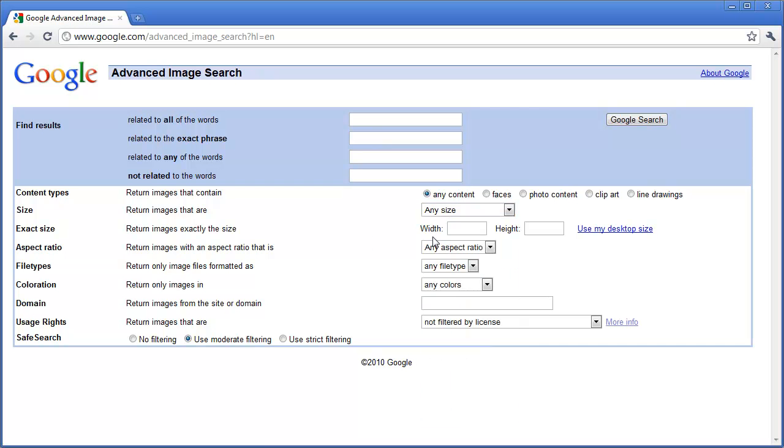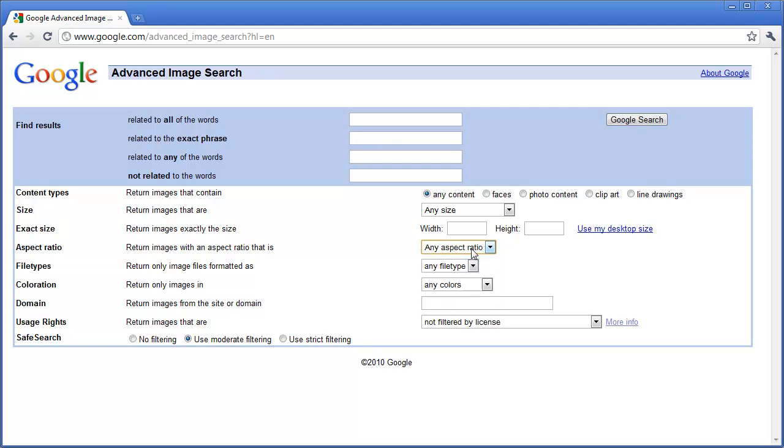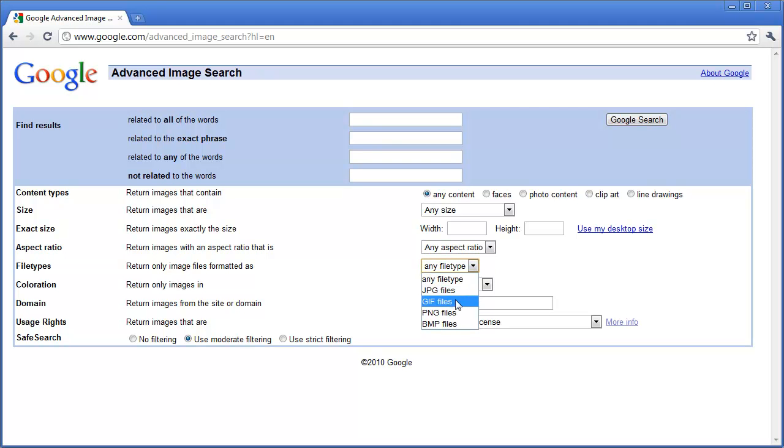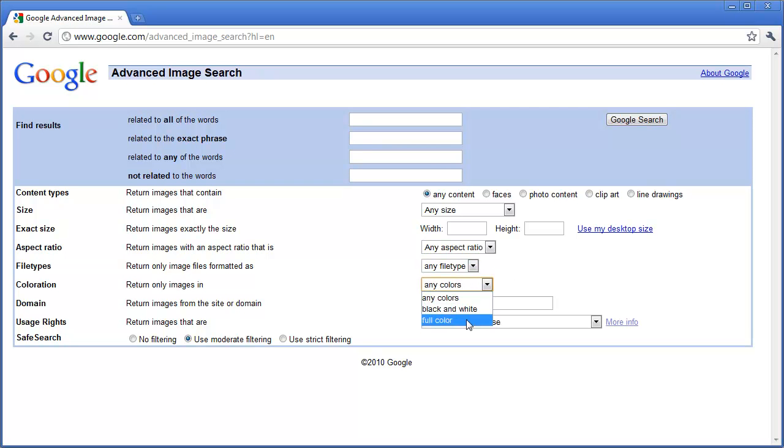Maybe you are just looking for background images for your desktop. You can actually click use my desktop size and it will adjust it. Or maybe you need to find a certain aspect ratio for your image. You can also choose file type which is a huge life saver if you need a certain type of file. Maybe you need a GIF to support transparency or a PNG or different file types. You can find the specific file type you need as well as finding different colors.